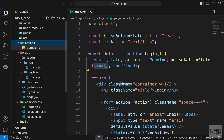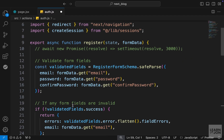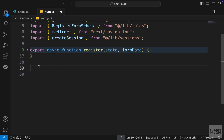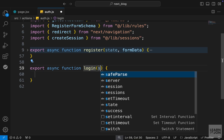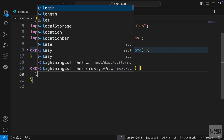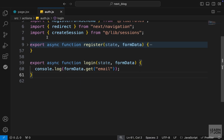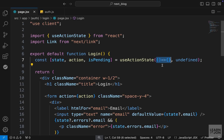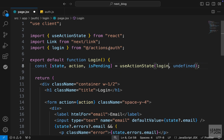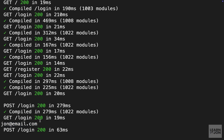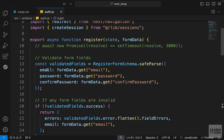The next step is to create our login function. Let's go to our actions folder and auth.js. We want to export an async function called login that accepts a state and formData. Let's console.log formData.get('email') for now. Going back to our page component in the login folder, instead of the empty function we want to use login, imported from actions/auth. Back on the website, if we add an email and press login, we can see that email in the terminal — so the process is connected.